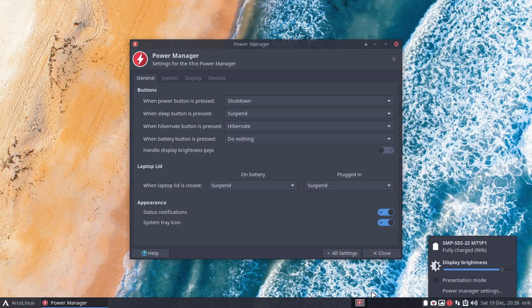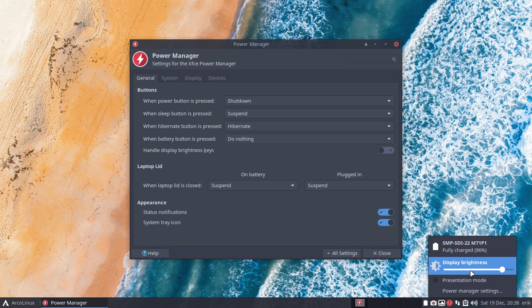So XFCE does have a slider and it was hidden away in the system tray. I can right mouse click and there it is. Enjoy!